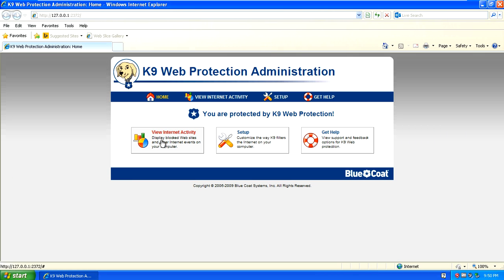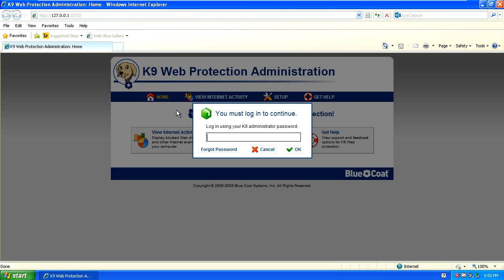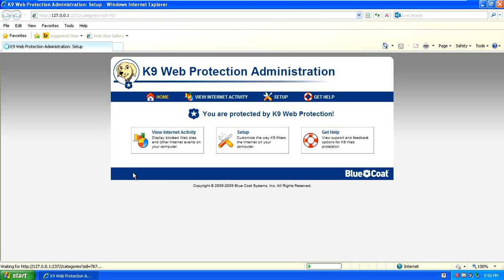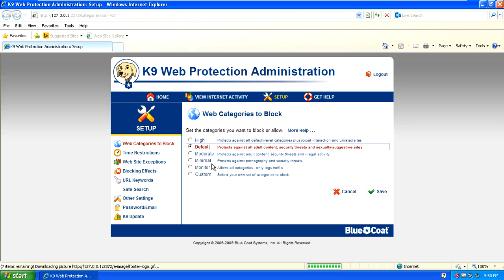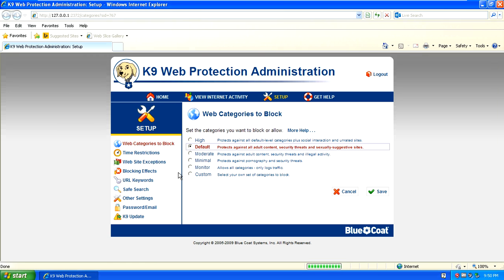What that will do is pull up your internet browser. In here is where you're going to start setting up K9 web protection. The first thing you want to do is come down to where it says setup. You're going to put in the password that you created when you installed the program.